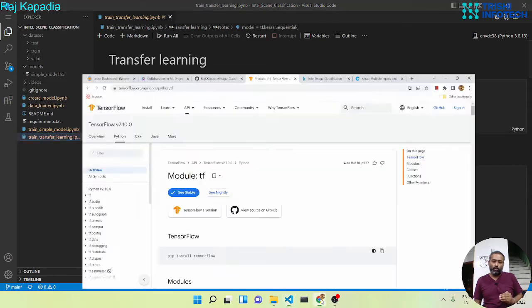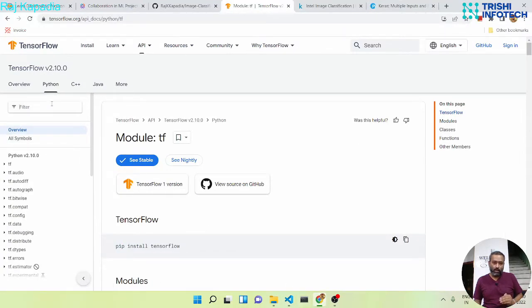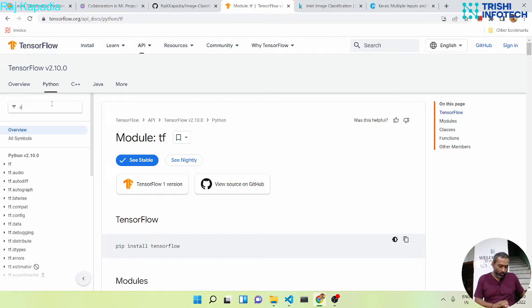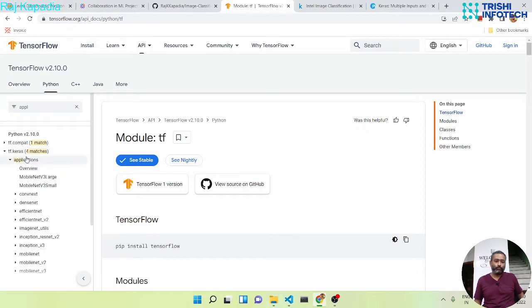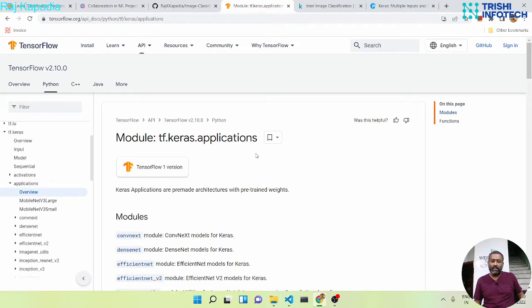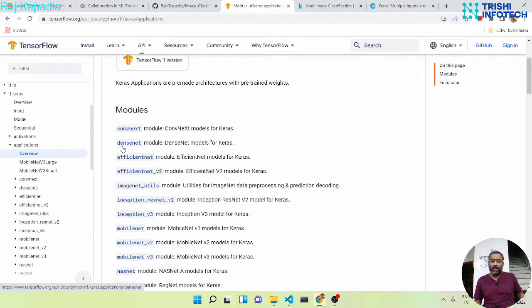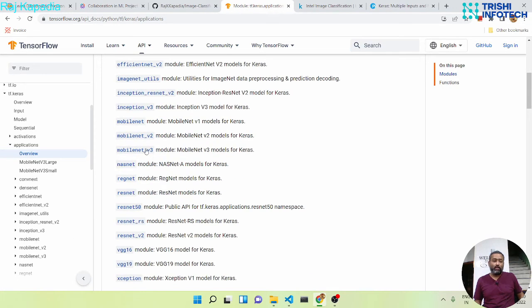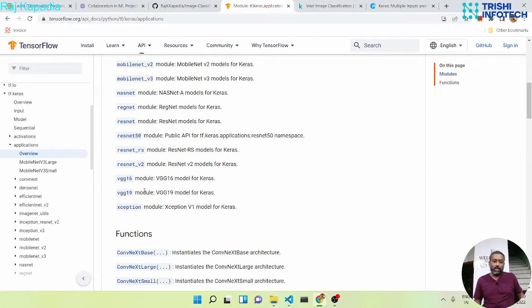So let's look into the documentation. If I search for application, we have a package called application under tf.keras. That application has so many already learned CNN networks like DenseNet, EfficientNet, MobileNet, ResNet, and VGG and exceptions as well. So let's say VGG16.